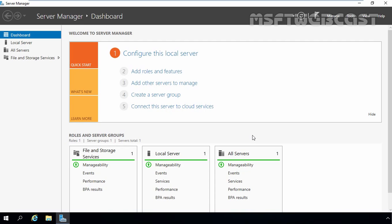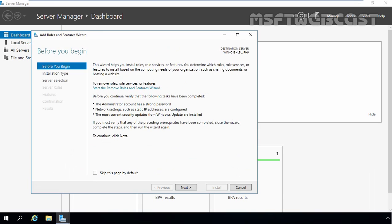I'm already logged in as an administrator on this computer, so we have sufficient privilege to install Hyper-V server role. First of all, you have to open server manager. And on server manager dashboard, you have to click on add roles and features link.